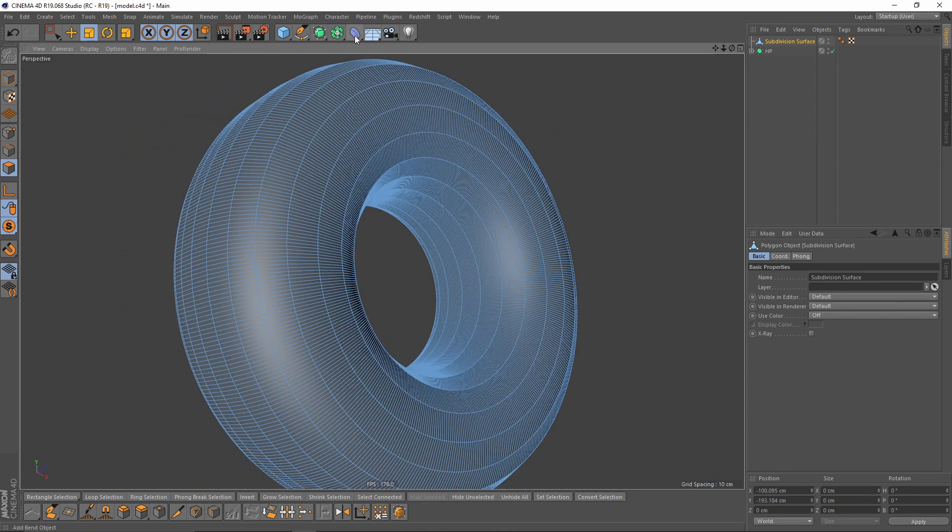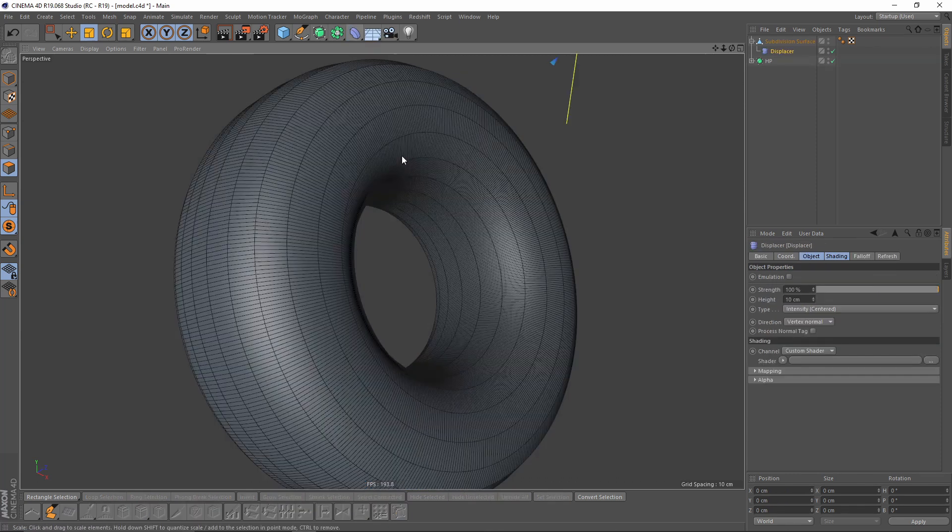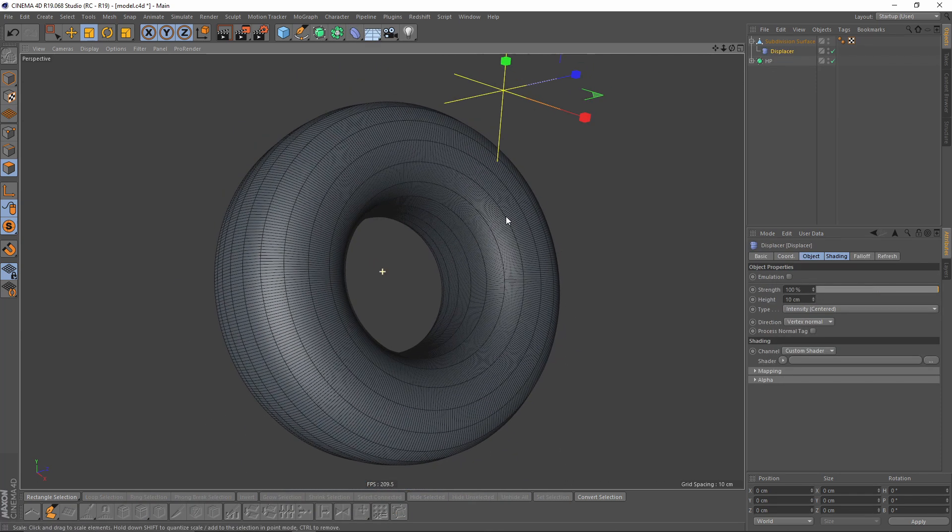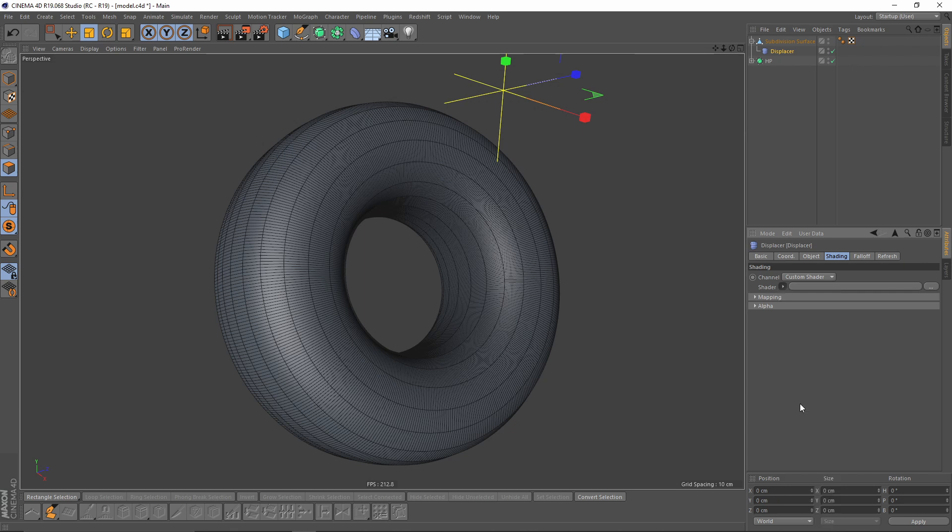I will press Shift and add a displacer deformer. It's going to be the child of the surface. I will go to shading and change to regular noise.